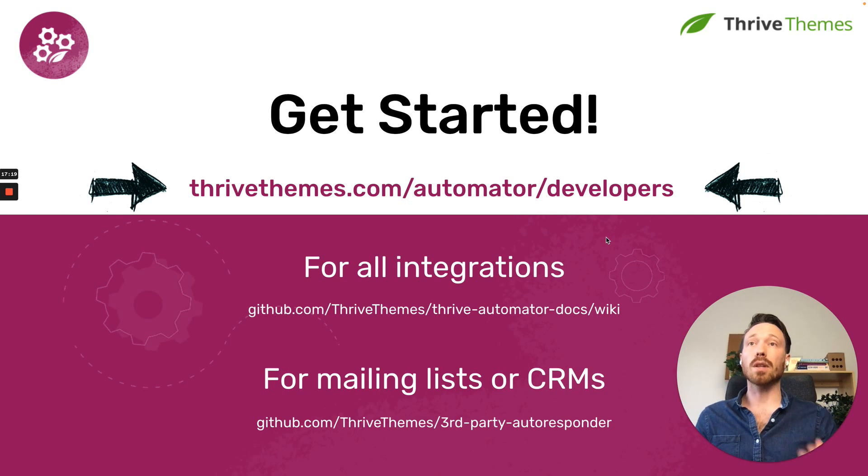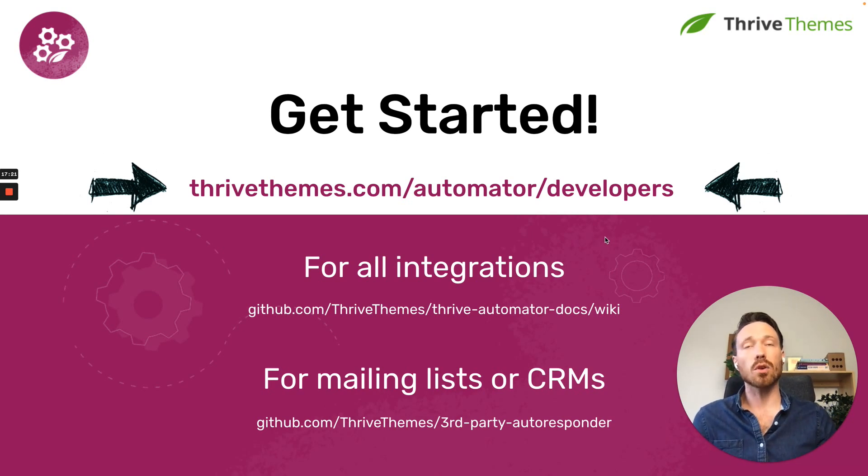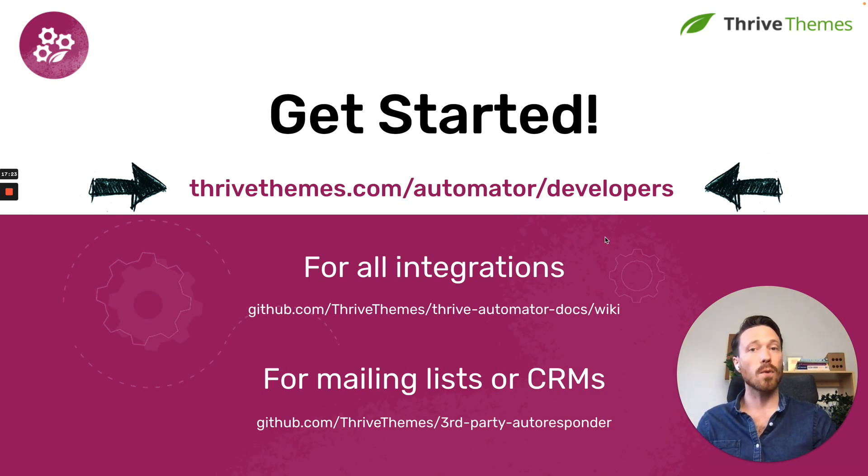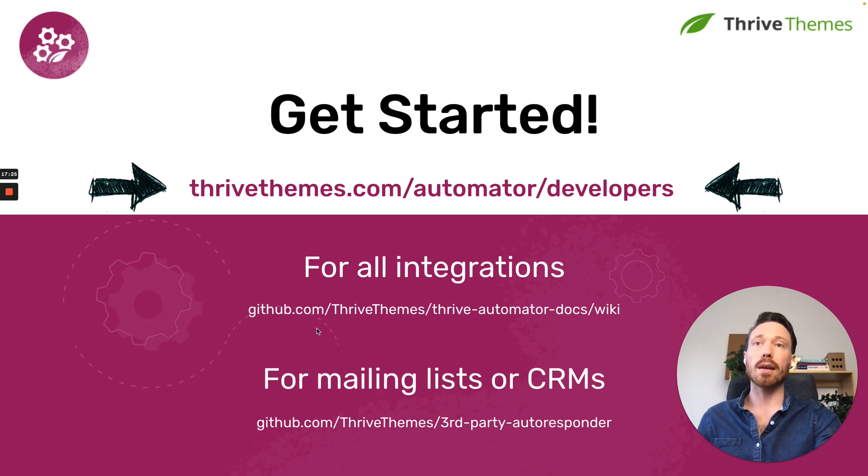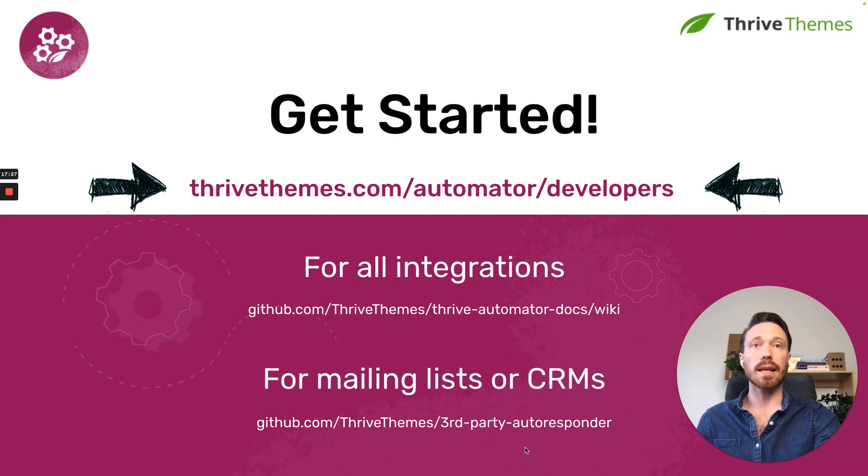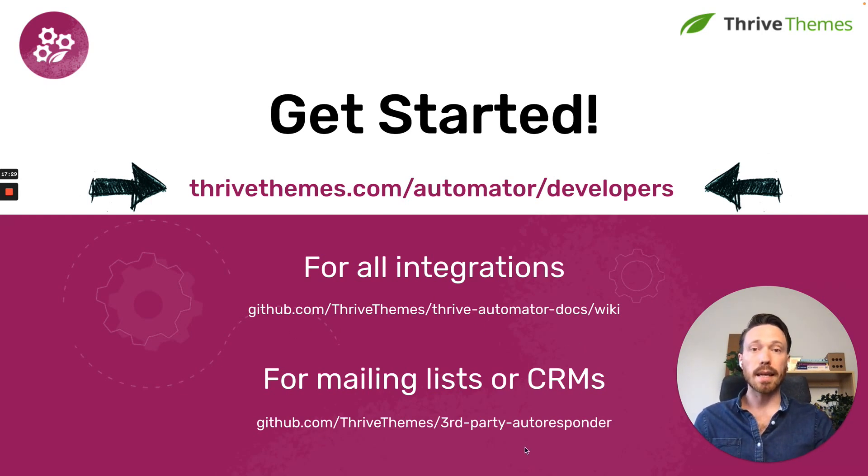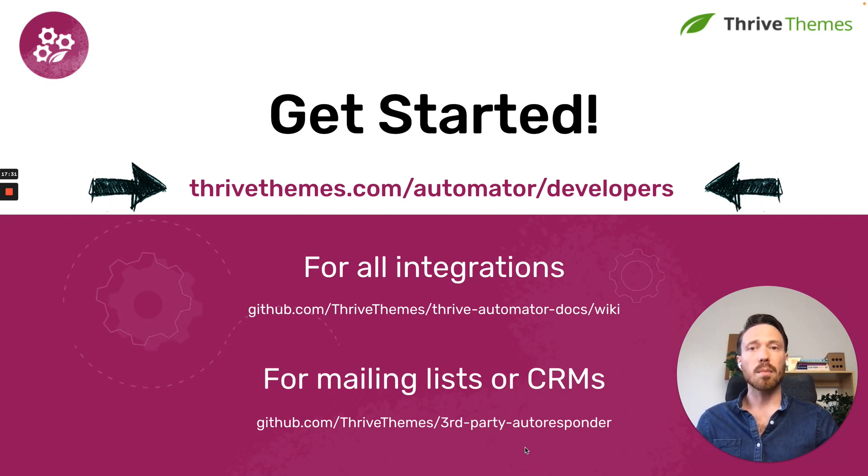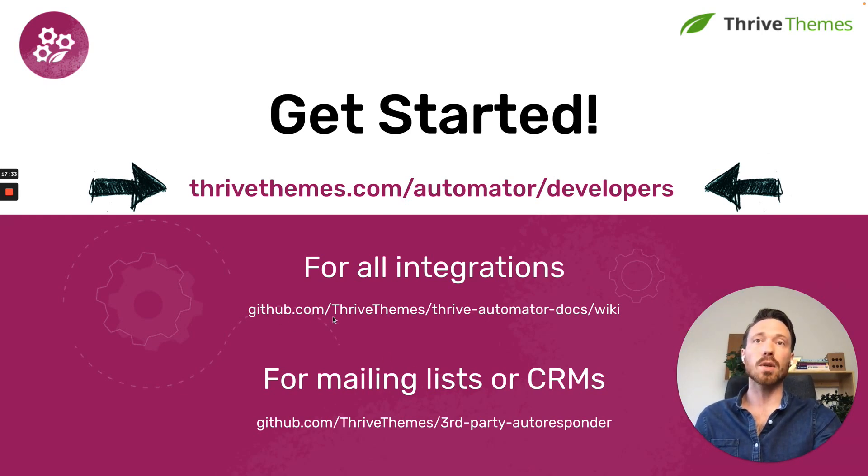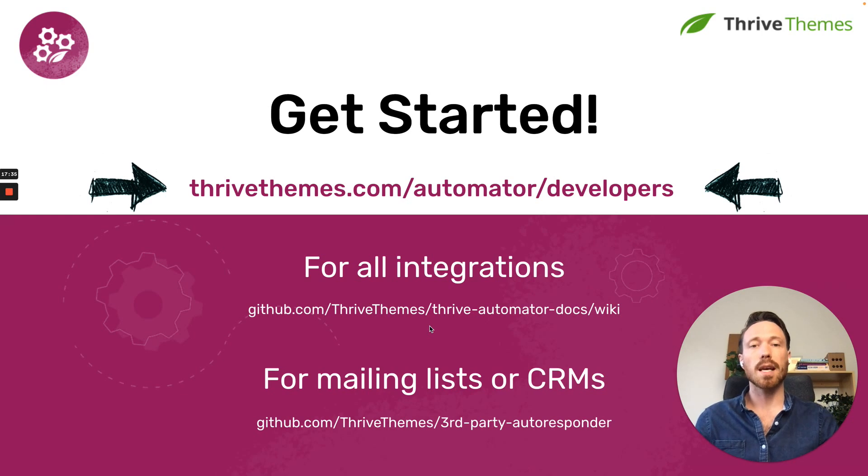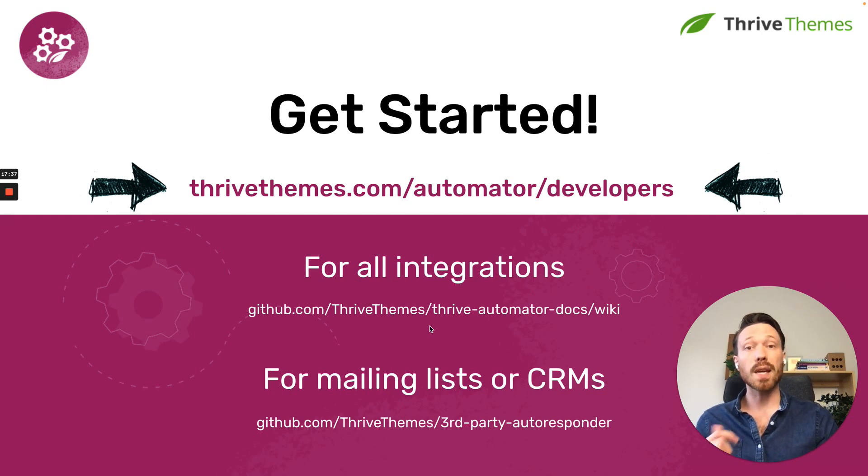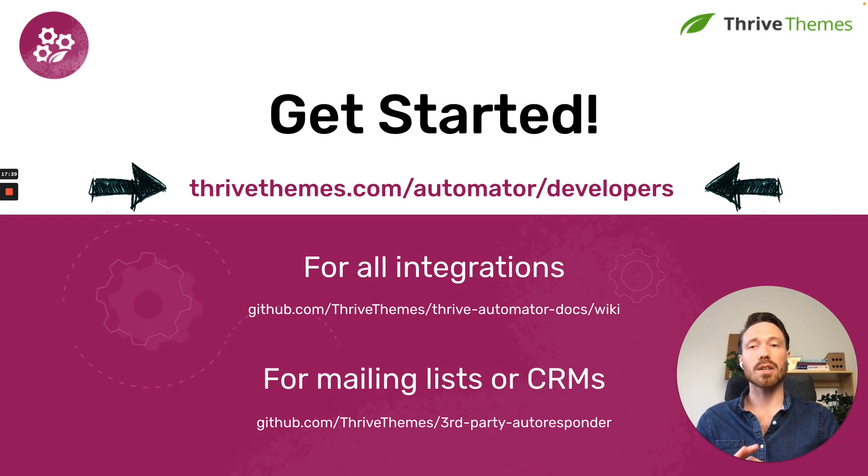Anyway, if you'd like to get started, visit thrivethemes.com/automator/developers or here on the screen, I do have the links to the two different GitHub sample plugins, but probably easiest just to go to github.com/Thrive Themes and get started there. Don't forget to let us know how your integration has gone.